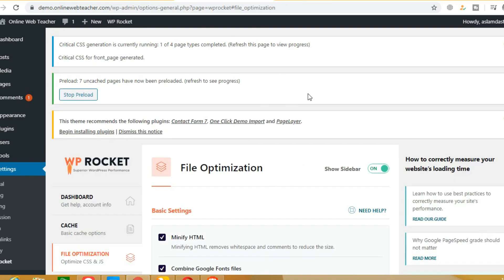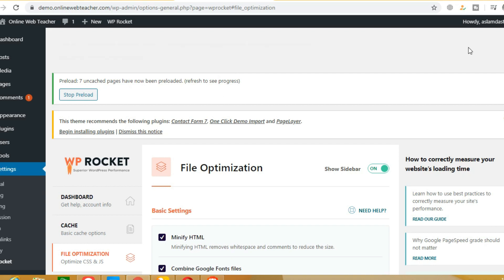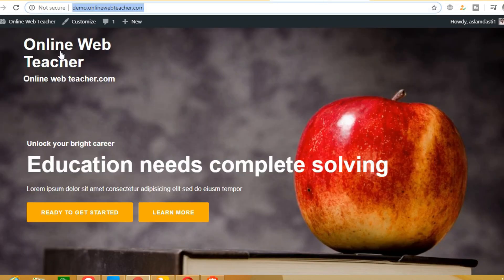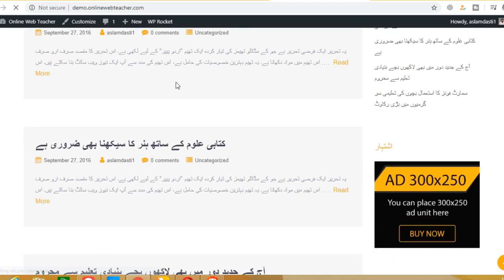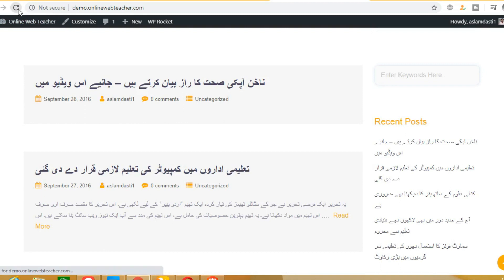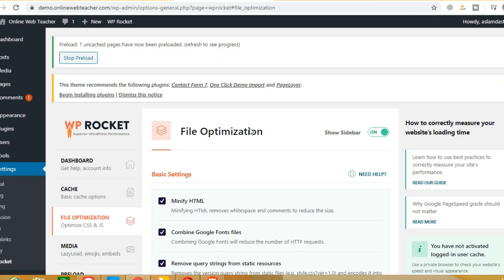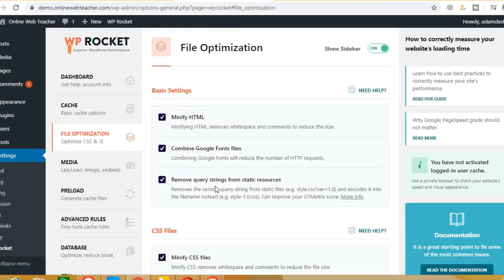Now we have to check the website to make sure there is no error. We will refresh the website and check it. There is no error, so everything is okay.